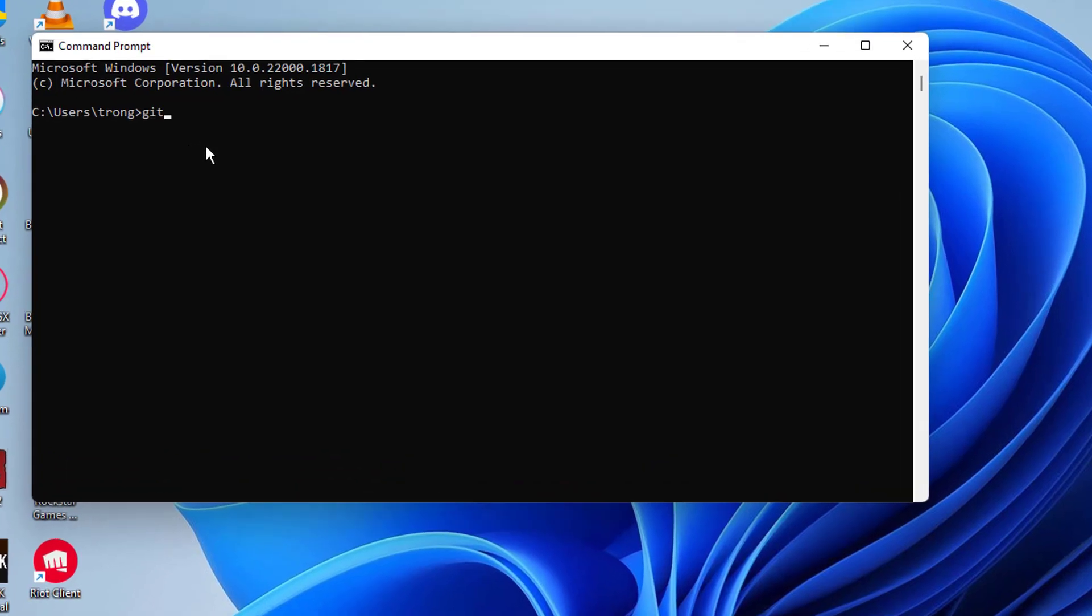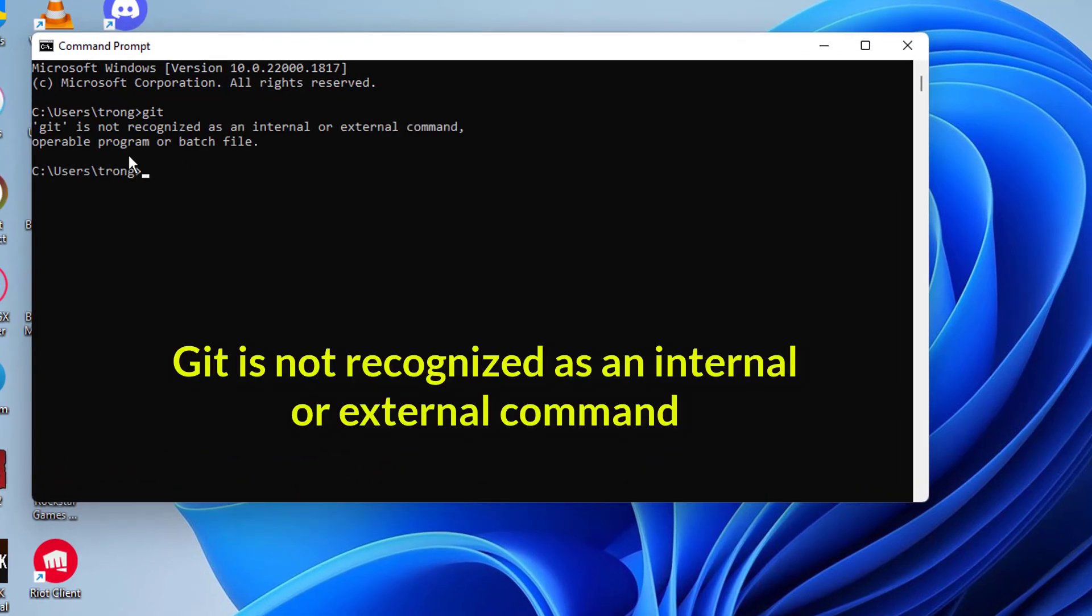Hi everyone, in this video I'm going to show you how to solve the 'Git is not recognized as an internal or external command' error.